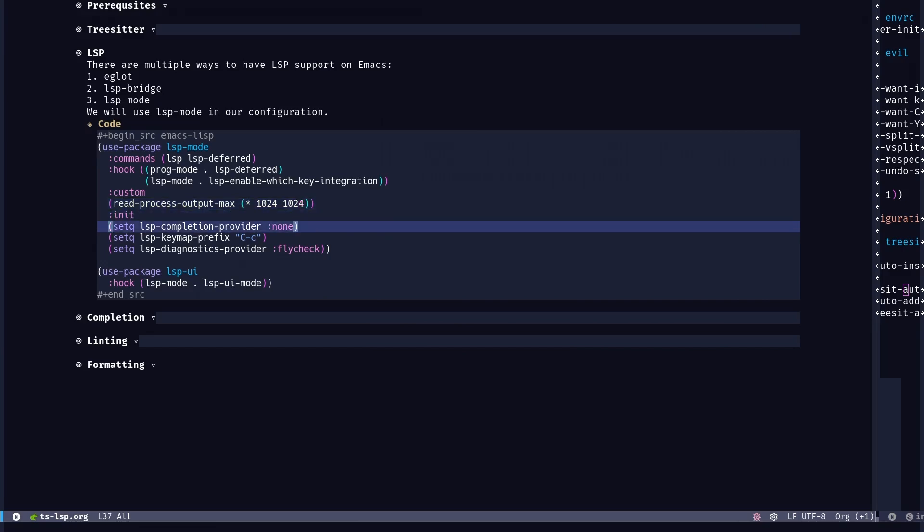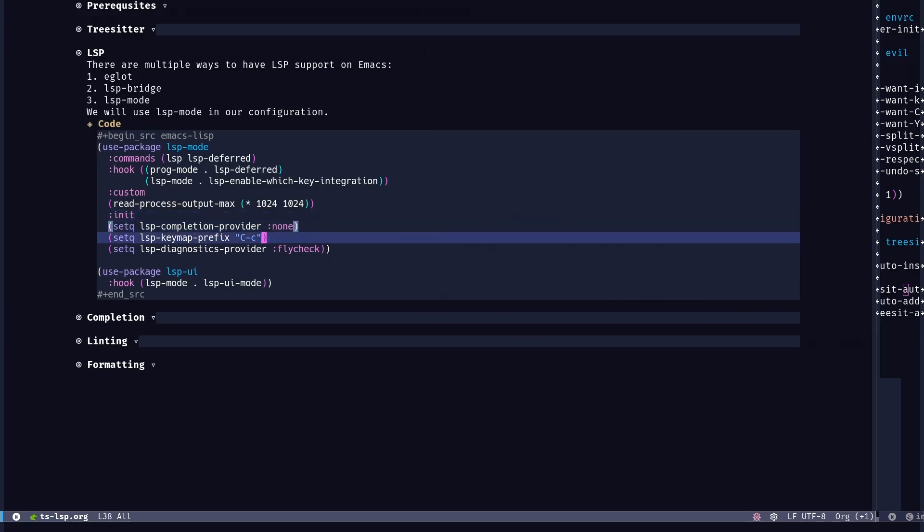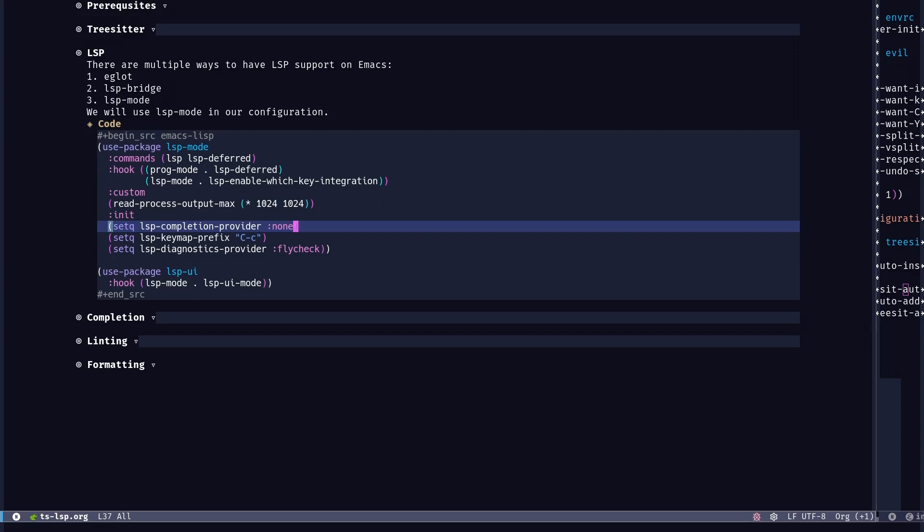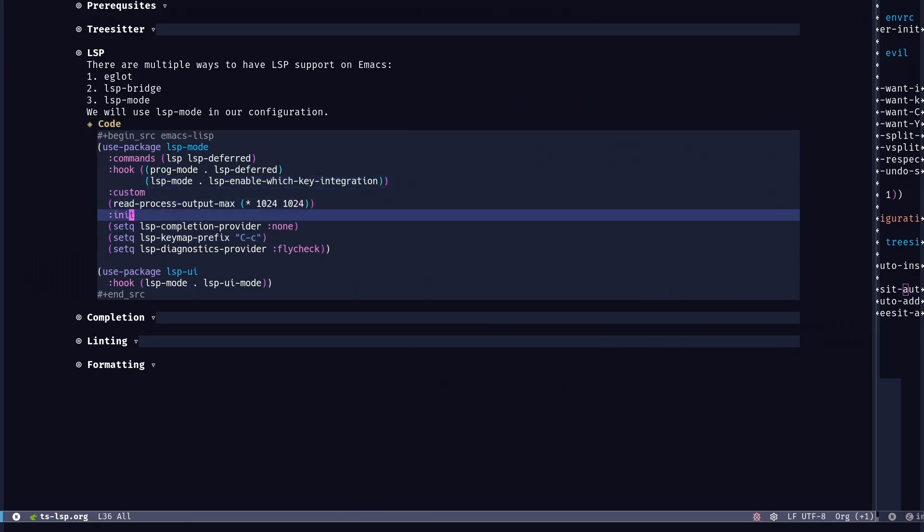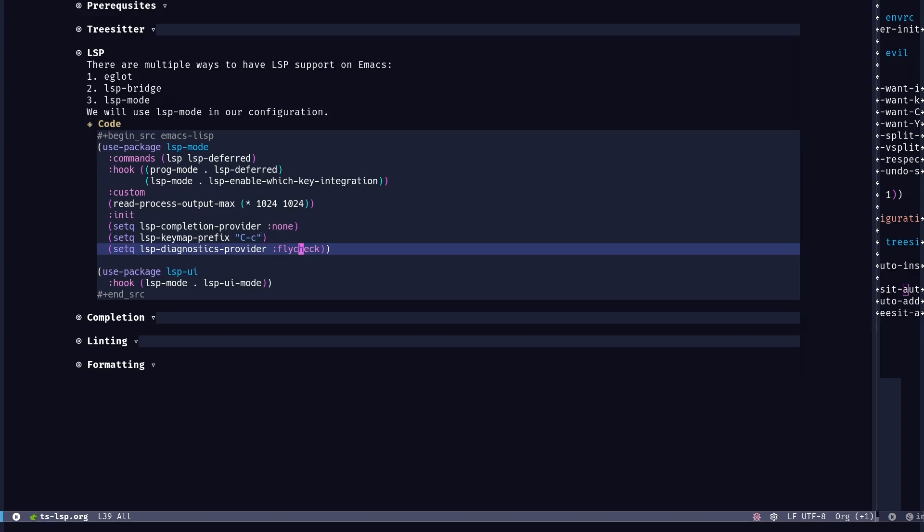The other thing we're going to set during initialization of the package, like as soon as it loads, is these variables. First one is a completion provider. We're setting it to none. We're going to use corfu afterwards. We're also going to set the prefix for LSP mode command map to control C. So since we've already enabled which key integration, we're going to also add a prefix to make the command map appear in the mini buffer. And lastly, the diagnostics provider is set to flycheck.